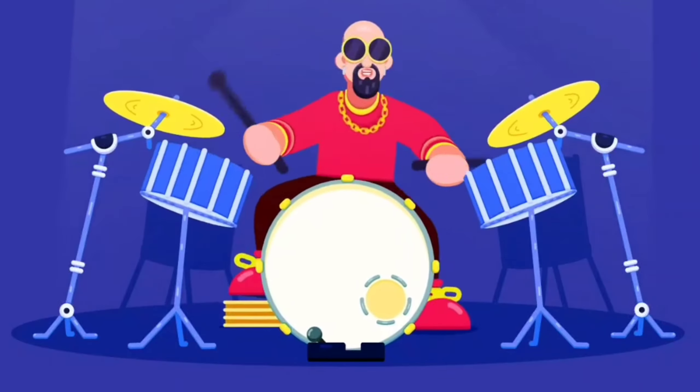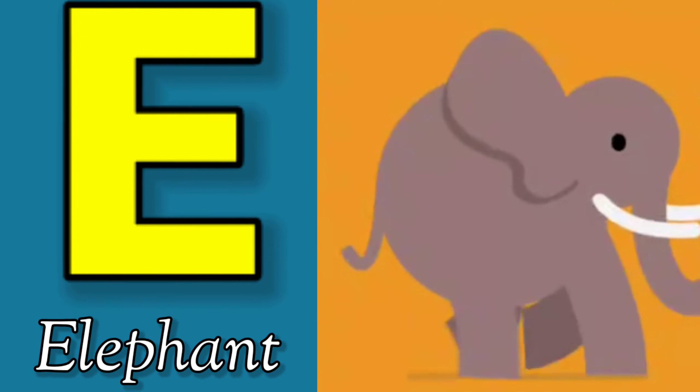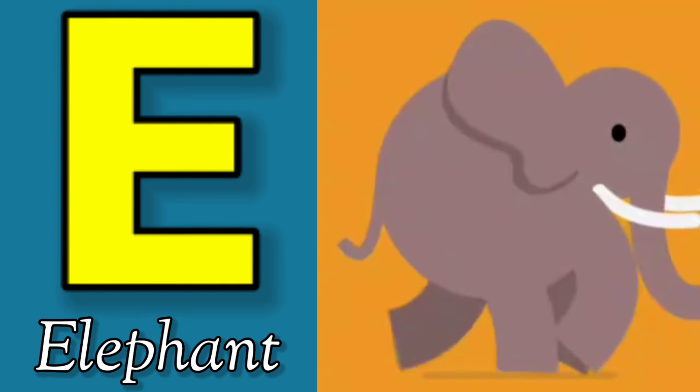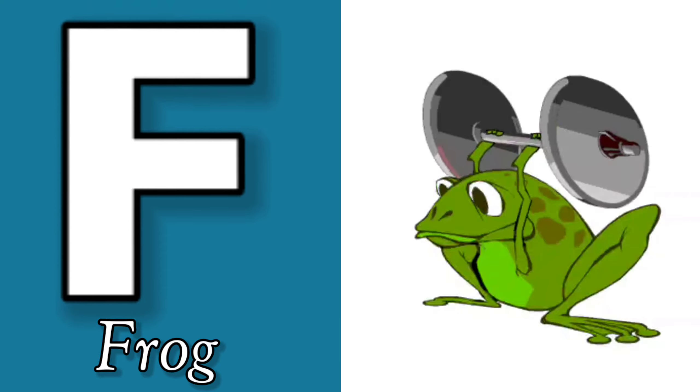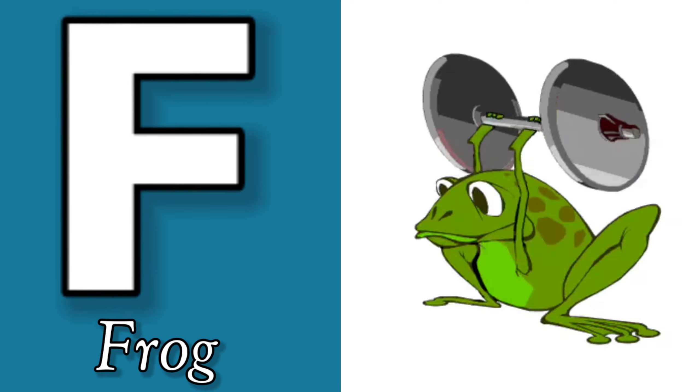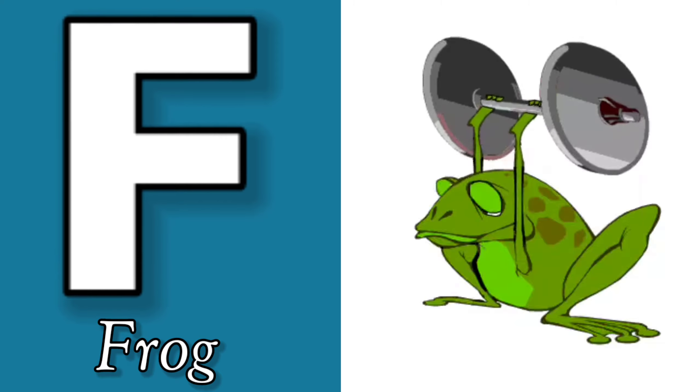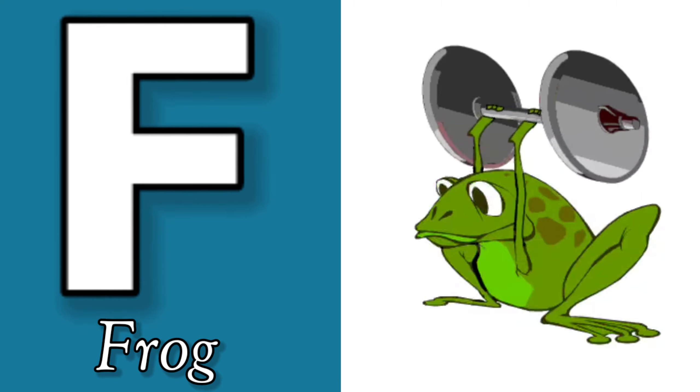E is for Elephant, E-E-Elephant. F is for Frog, F-F-Frog.